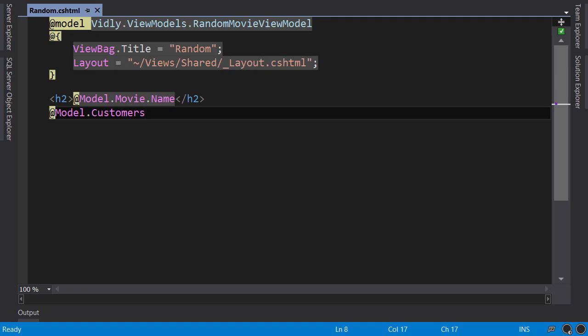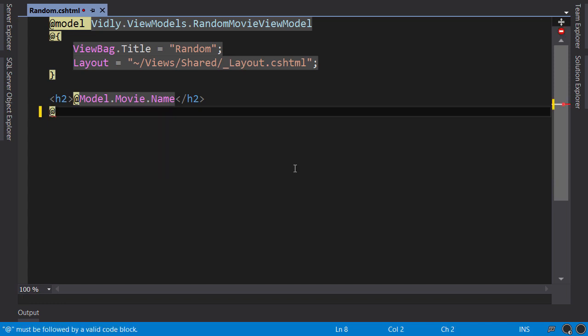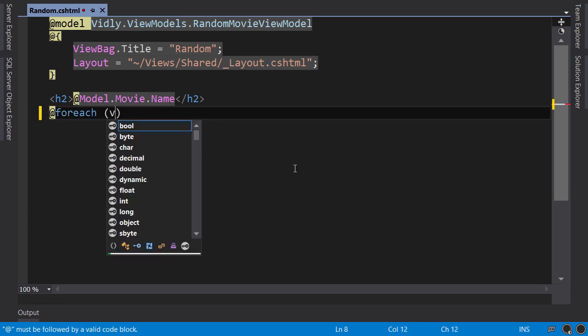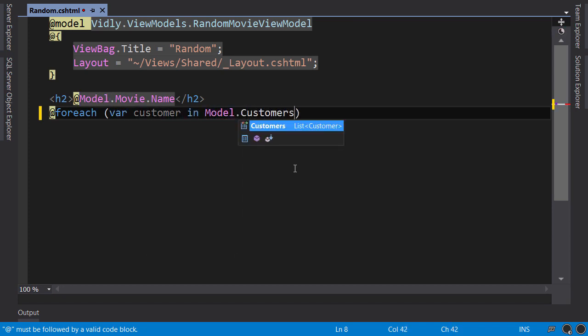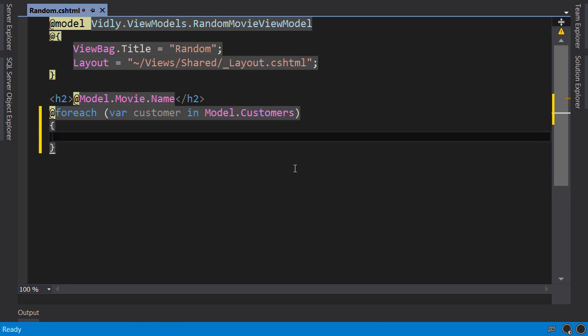You have learned that here, we can write C-sharp code by prefixing it with an at sign. To render the list of customers, we can simply use a foreach block. So, at sign, foreach, for customer, and model.customers. We use a code block here. This is compulsory in ASP.NET MVC views, even if what you're going to put inside the foreach block is only one line.